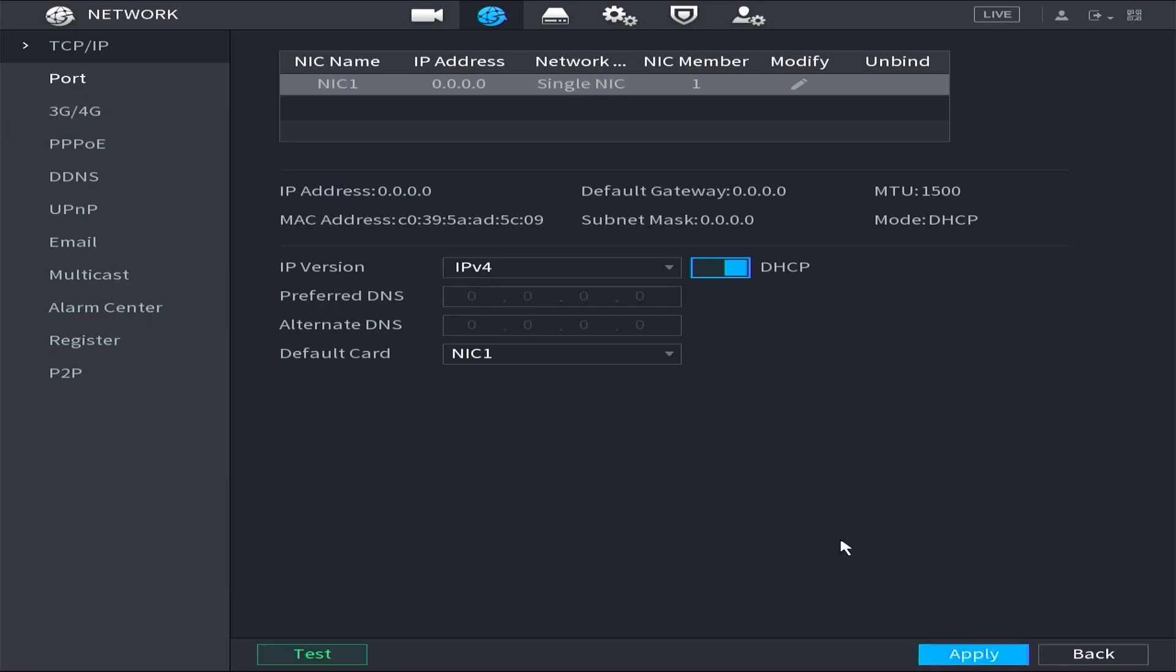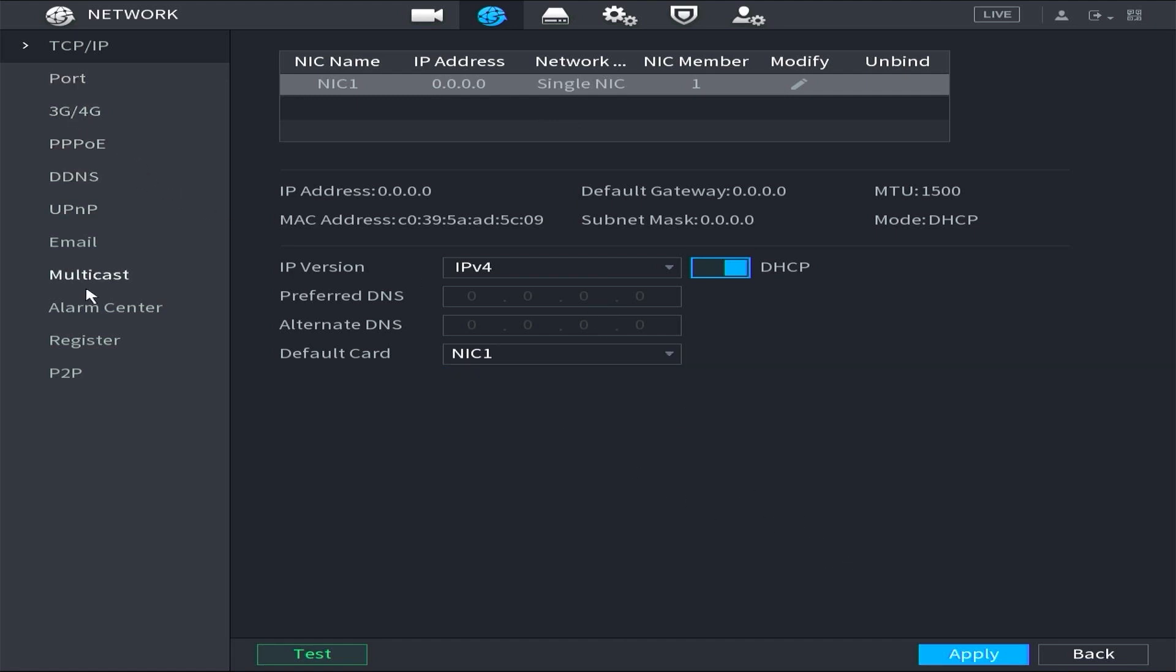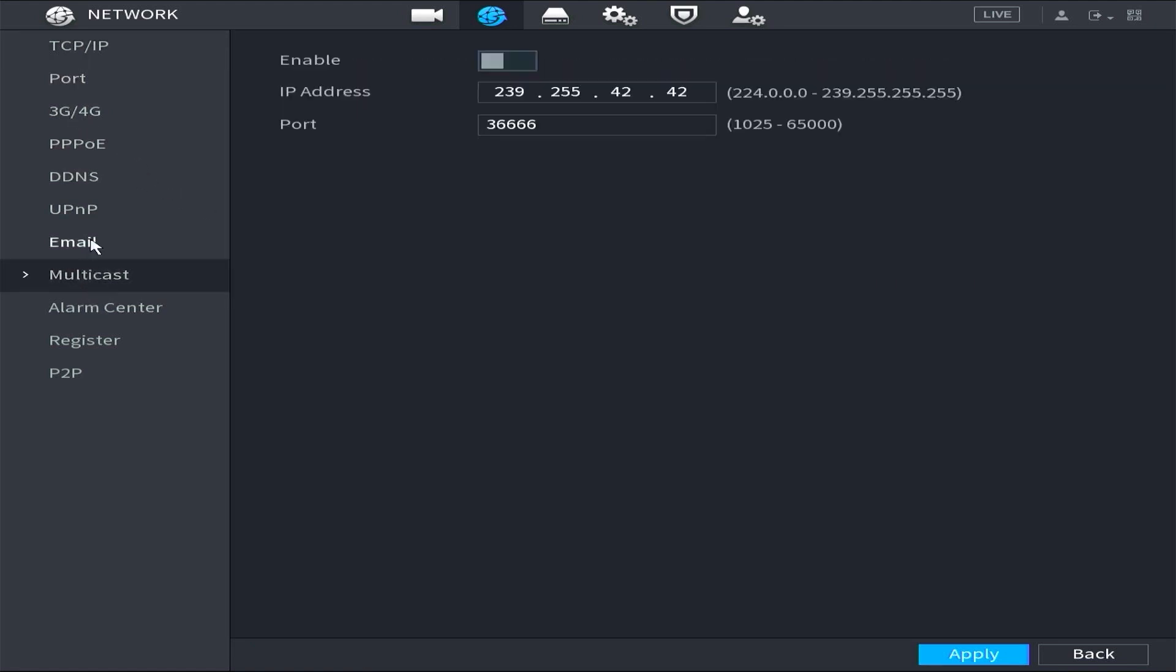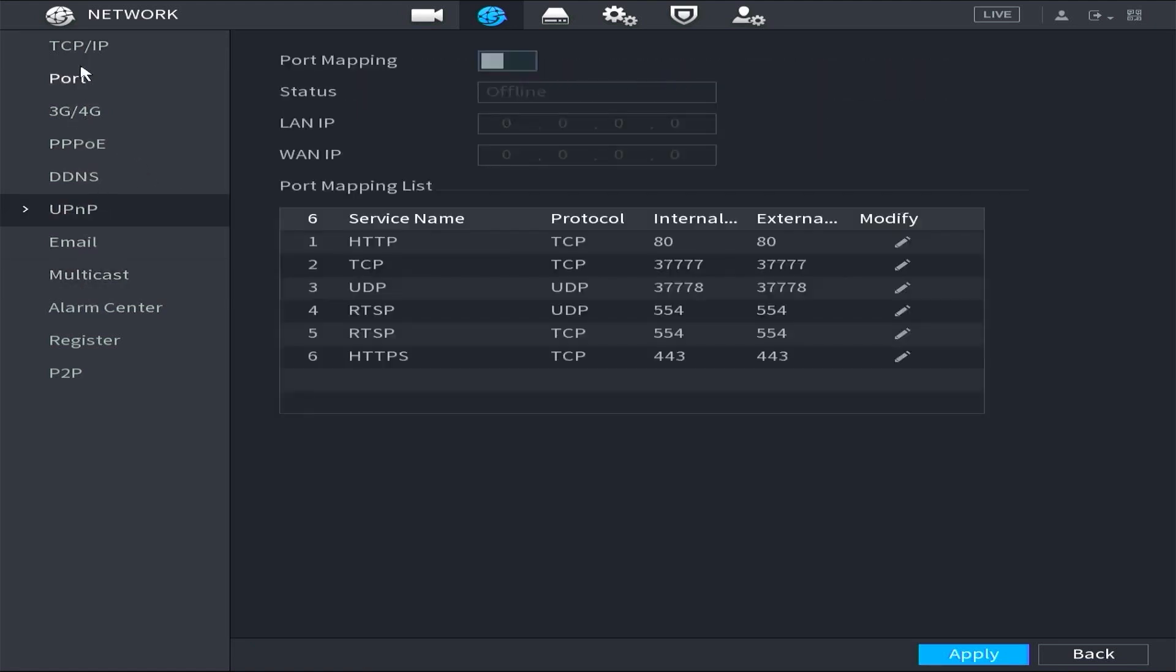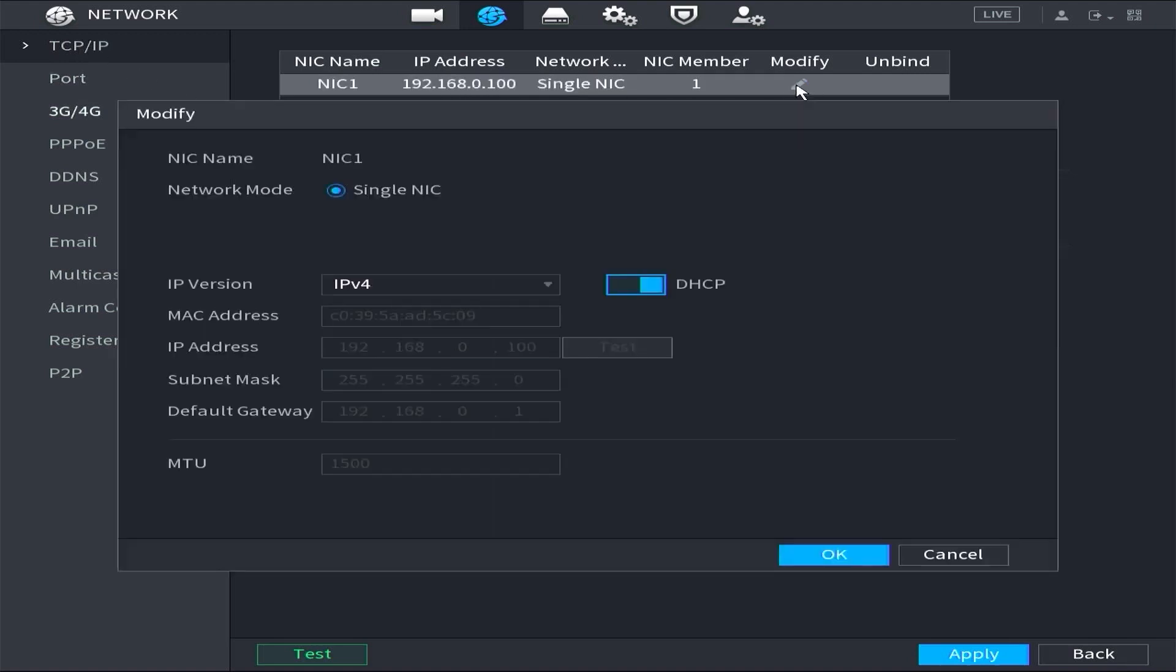If the DVR still hasn't obtained an IP address automatically, navigate to another menu and then return to the TCP IP menu. Now, the DVR should have acquired an IP address automatically from the router.